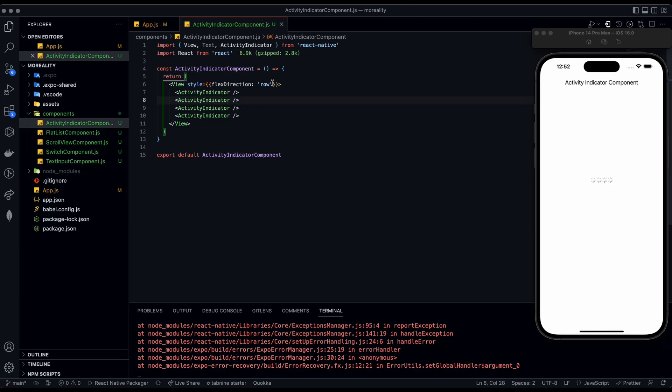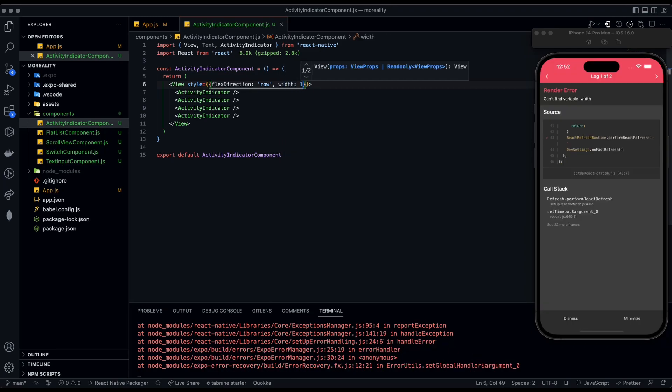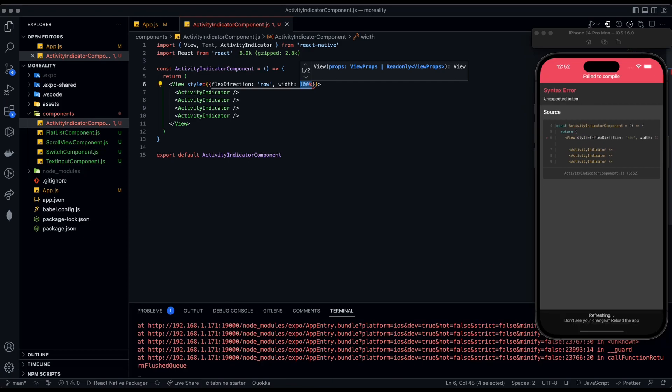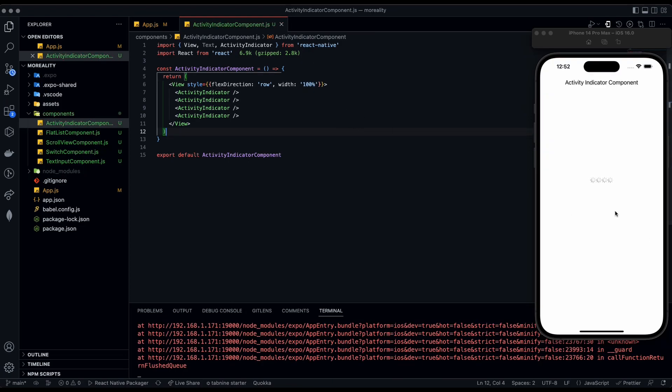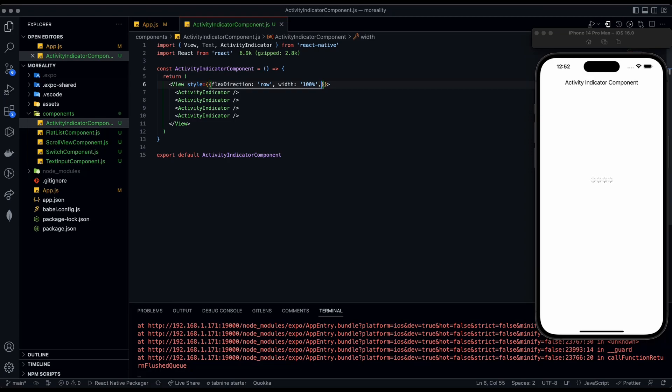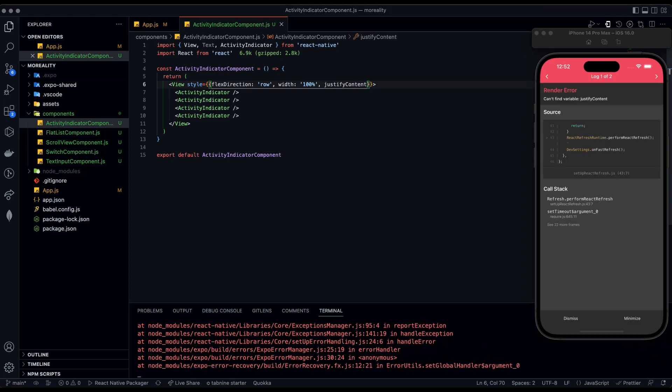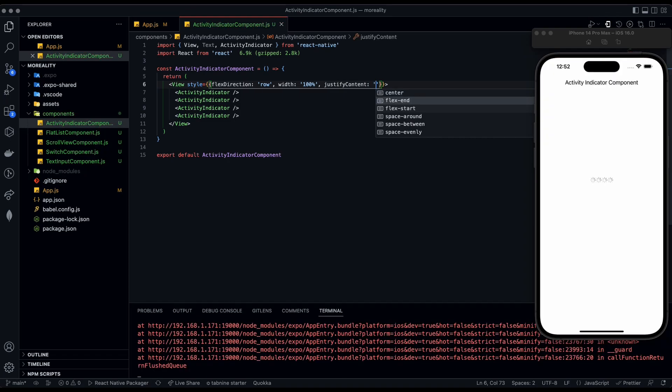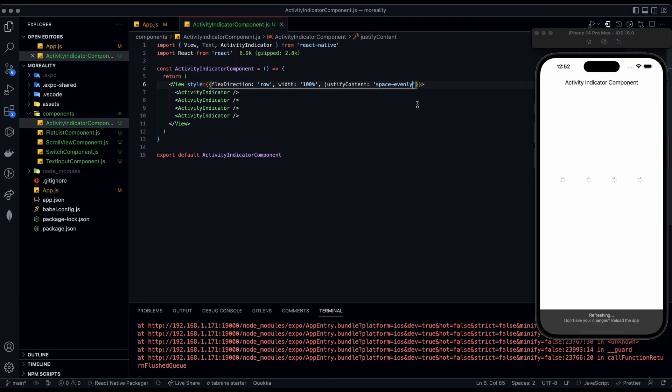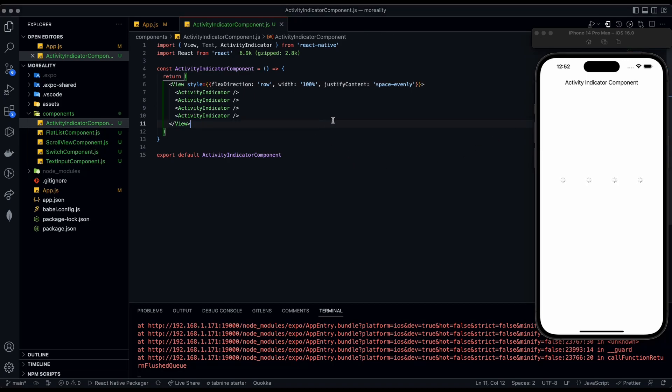We're going to give this a width of 100 in quotation marks so that it makes this View extend to the ends of the screen. Then we're going to have justify content and have that set to space evenly. Now they're all spaced across the screen.